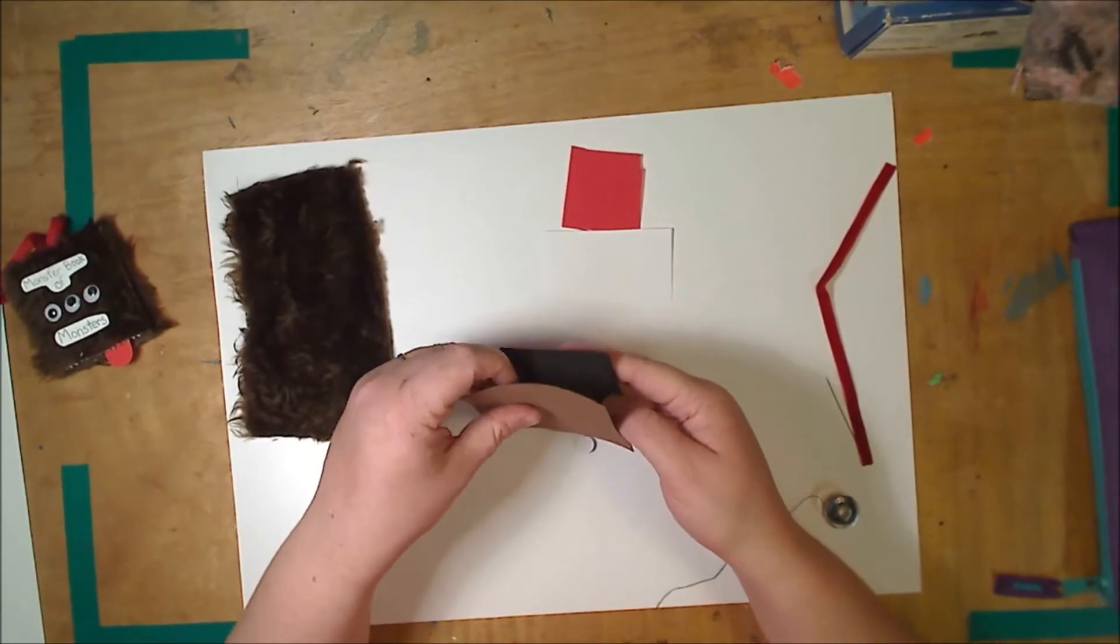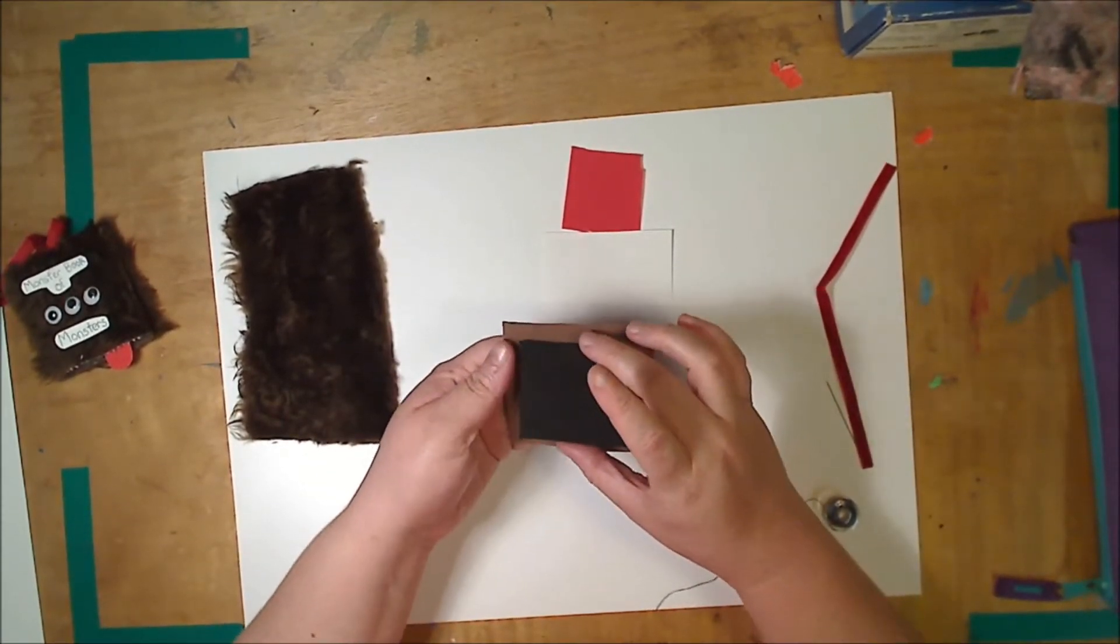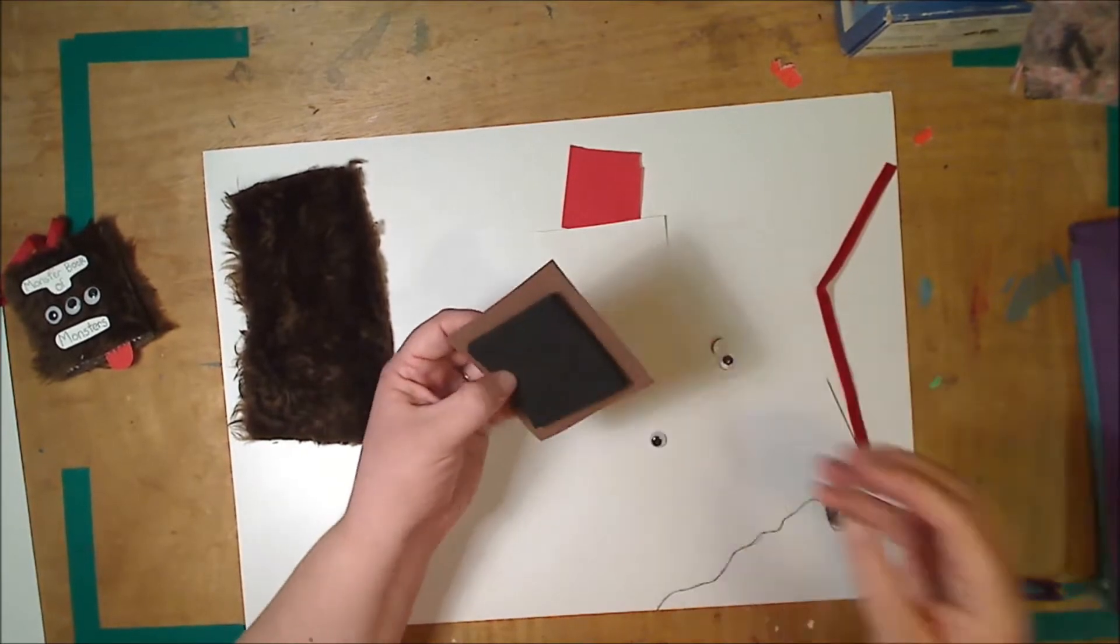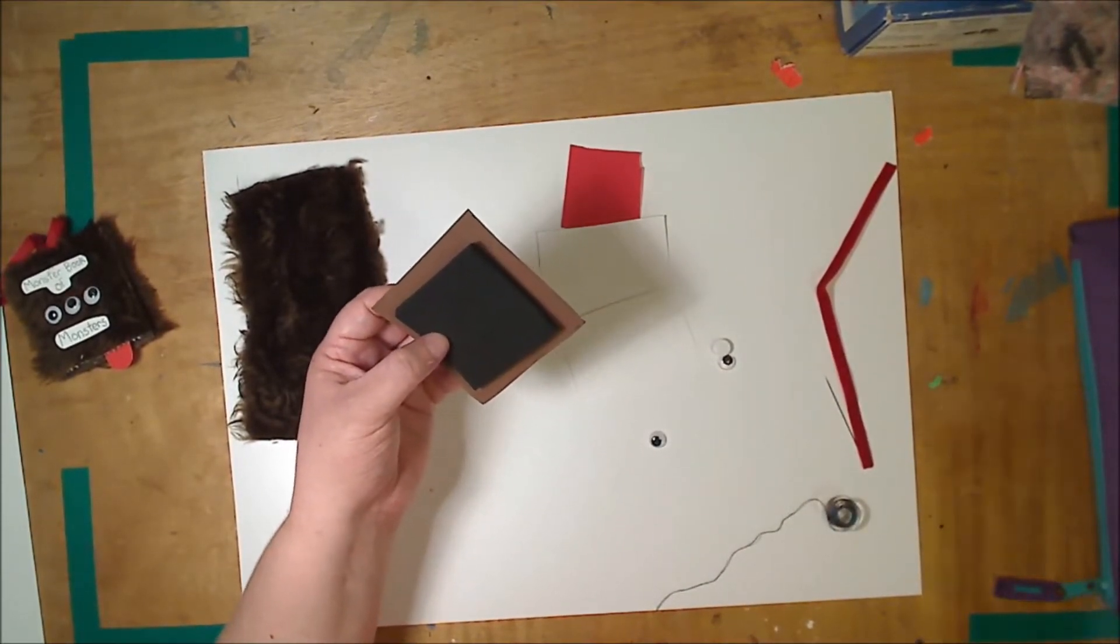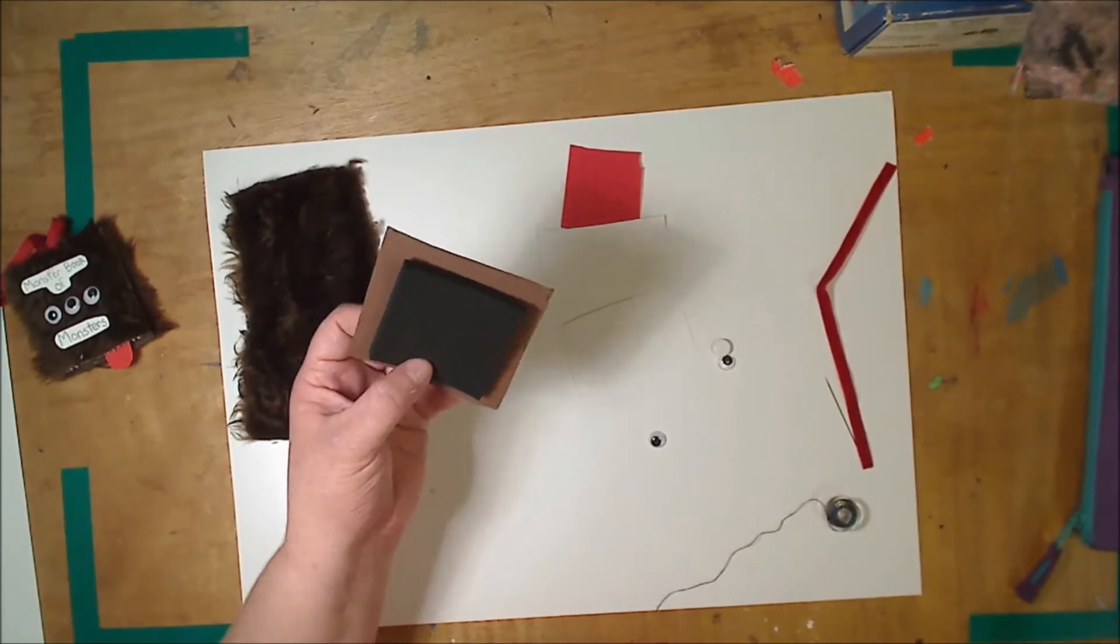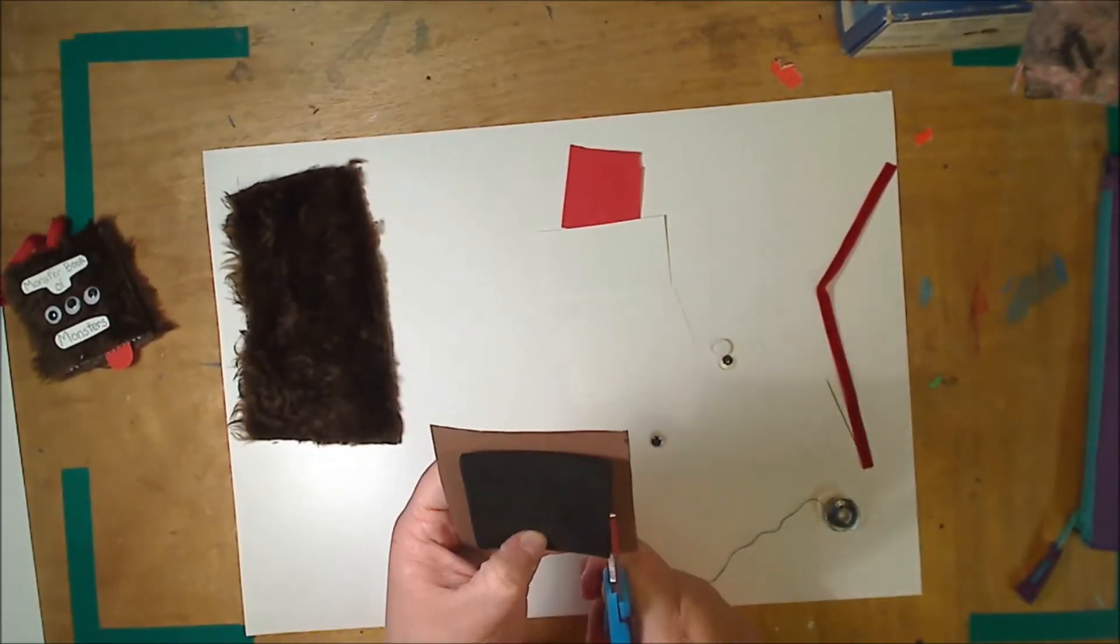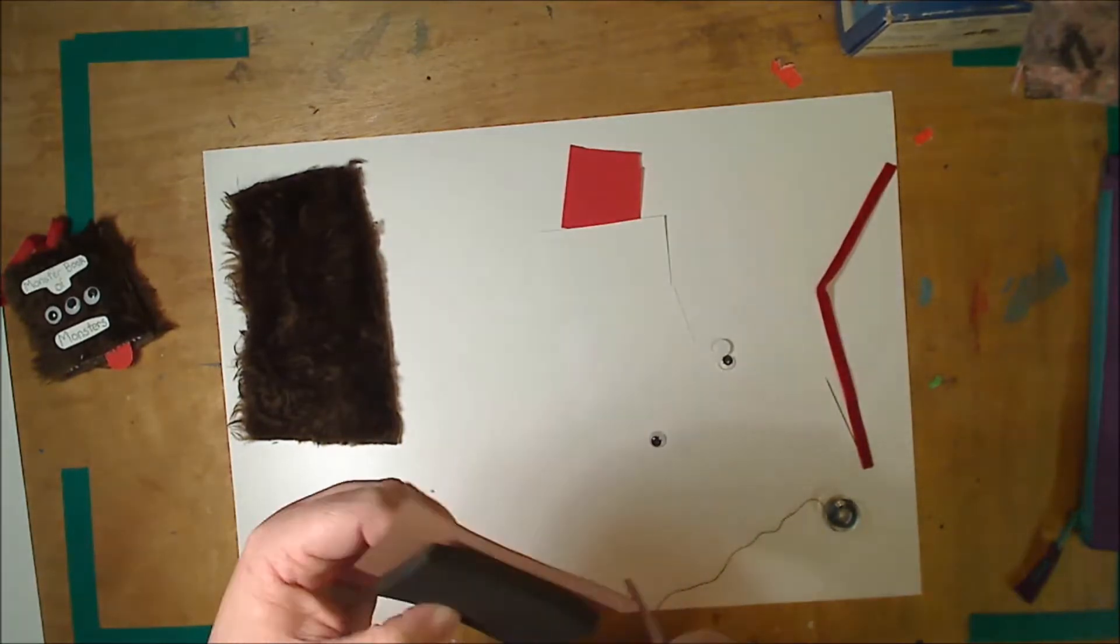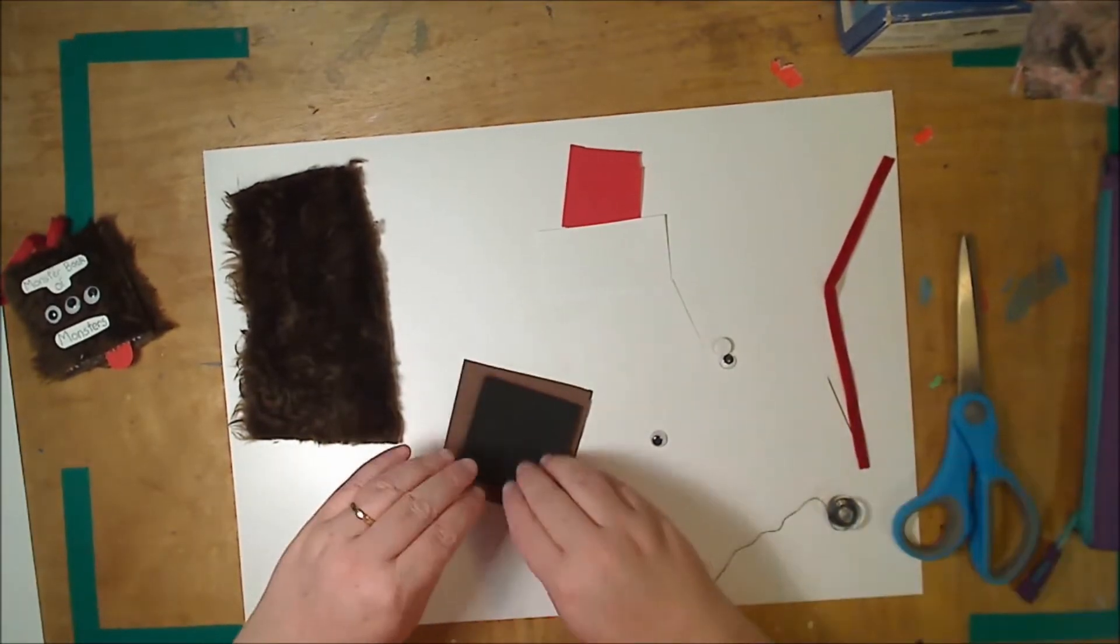The first step is to wrap your black piece of foam with the brown. So all I'm going to do is just hold it against it and cut the corners so the foam folds in easily.